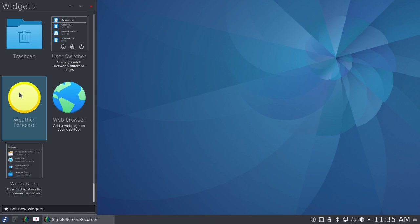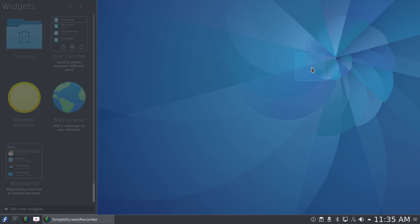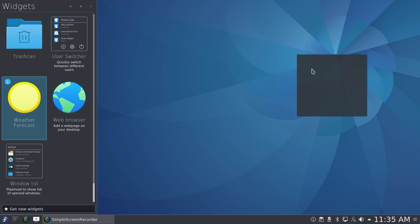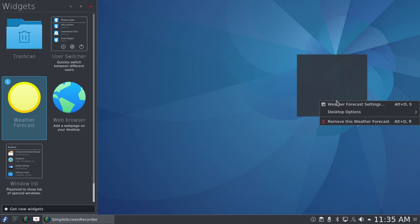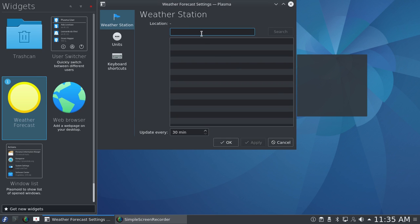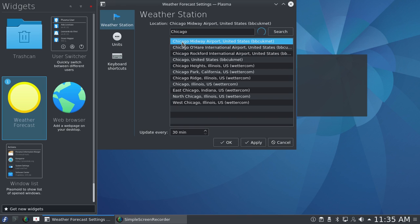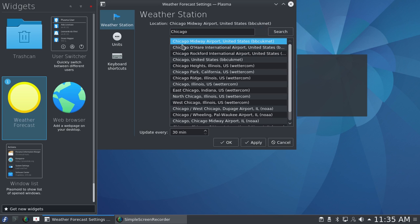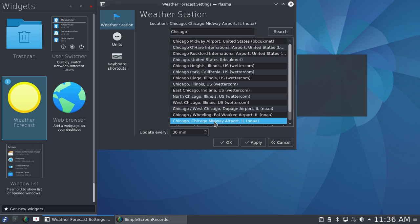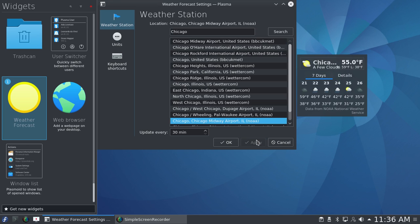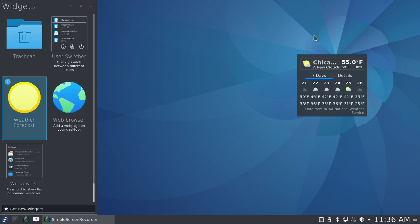Now, the weather forecast doesn't do anything until you enter some information. I'm going to go ahead and click on location. Chicago Midway Airport. This gives you many, many options. So I'm going to select Chicago Midway Airport, NOAA, and apply. And all of a sudden, all that weather information appears. 55 degrees Fahrenheit on January 21st, 2017—almost a summer day for January.